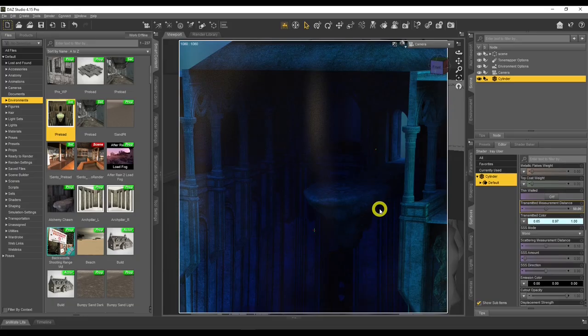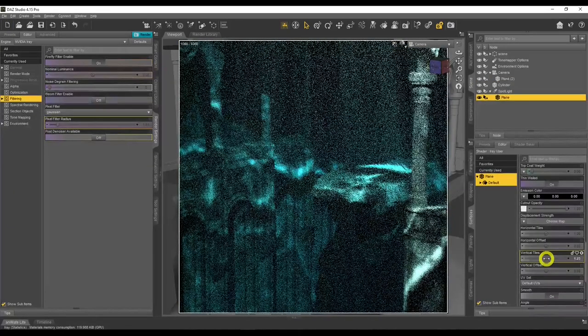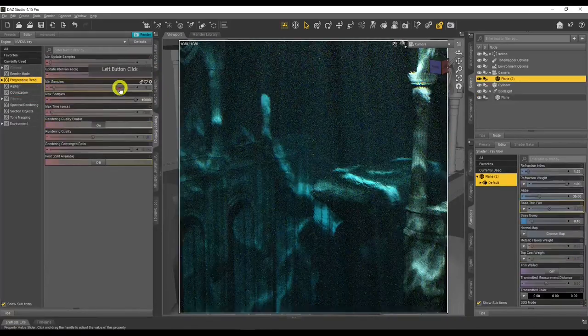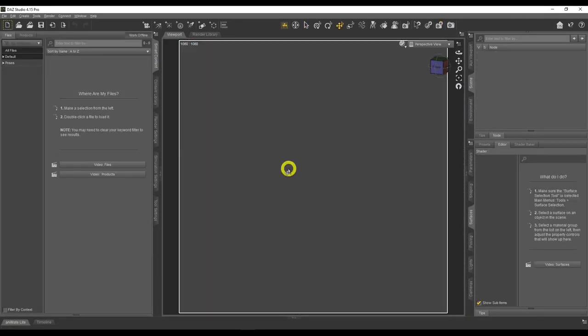In today's video we'll be learning the elements of an underwater scene which will guide us to create our underwater scenes inside DAZ Studio. Hello everyone, welcome back to my channel. My name is Pami, and if you're new here, I'm here to help guide you on your DAZ Studio journey so you can become the best 3D digital artist that you can be.